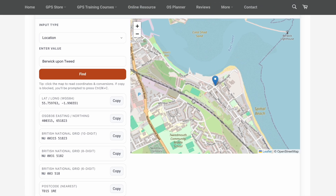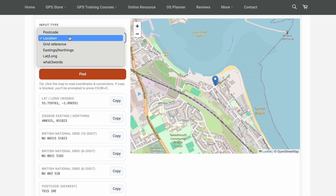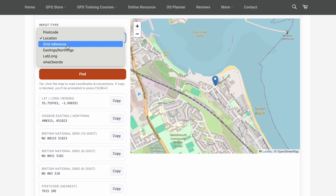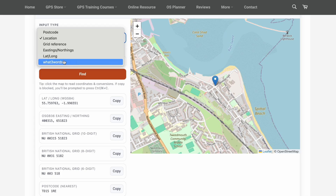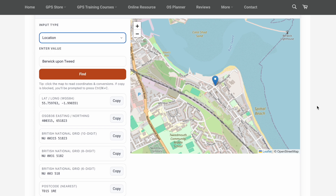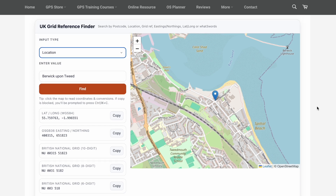You can see how easy it is — by clicking on the map it will give you the postcode, what3words, and lat/long for wherever you click. You can also search by location, put in a grid reference, put in eastings and northings, put in lat/long, or even put in a what3words address if you find one in a guidebook or similar.